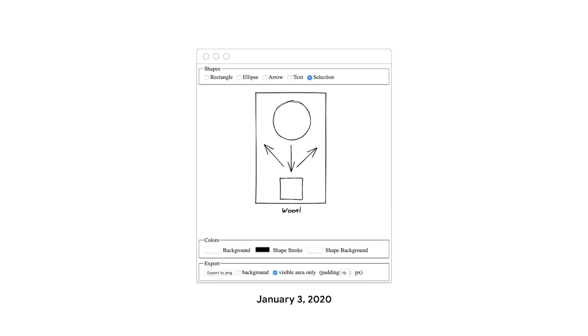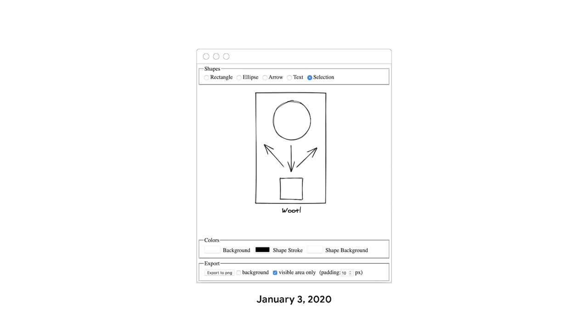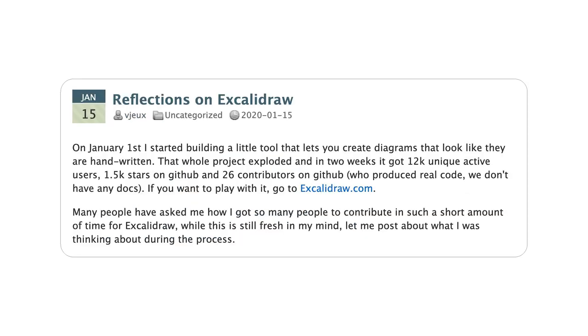And like with every good side project, buying the domain name was one of Christopher's first acts. By now, you could use colors and export the whole drawing as a PNG. On January 15, Christopher put out a blog post that drew a lot of attention on Twitter, including mine. The post started off with some impressive stats: 12k unique active users, 1.5k stars on GitHub, 26 contributors. For a project that started a mere two weeks ago, that's not bad at all.